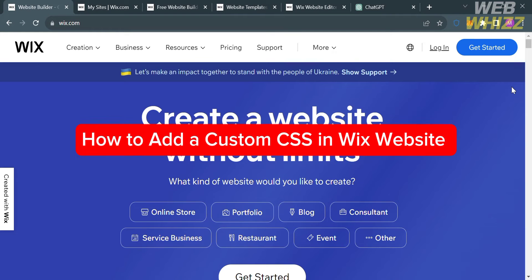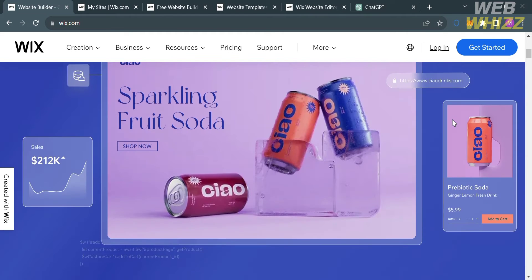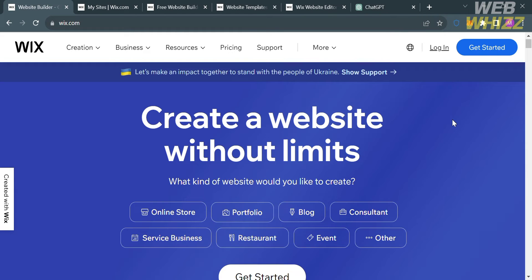How to add custom CSS in a Wix website. Hello and welcome to our channel WebWiz. In this tutorial, I'm going to show you how you can add custom CSS in a Wix website. Please watch till the end to properly understand the tutorial.